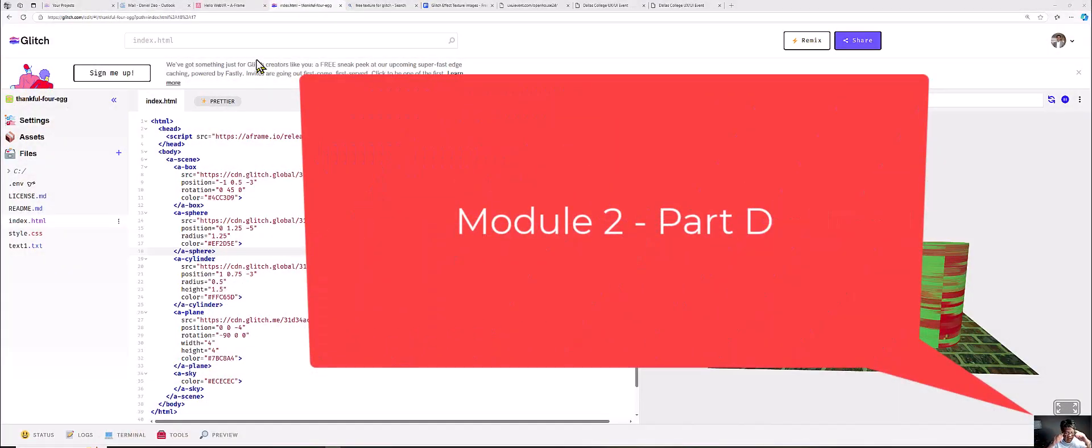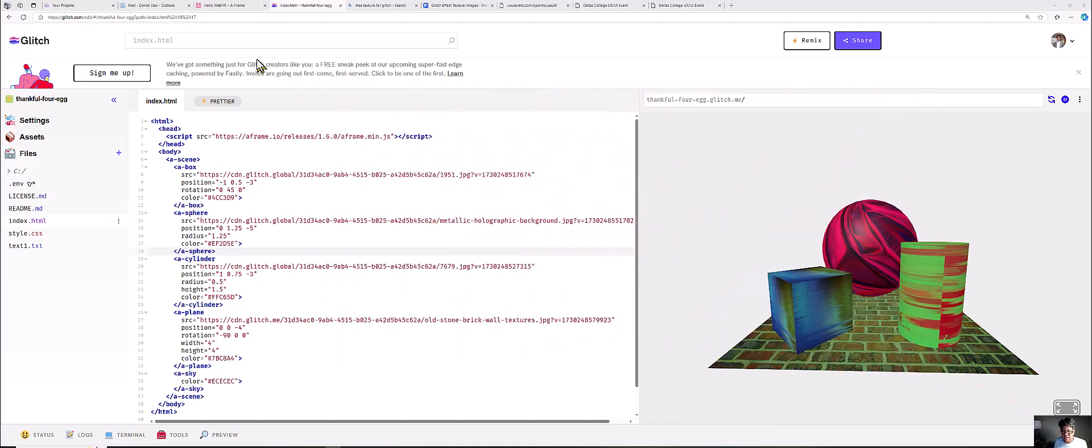So this is the beginning of Module 2, Part D, A, B, C, D. This is where we left off. I hope you got your textures in there and your asset files with it.